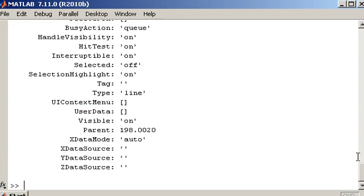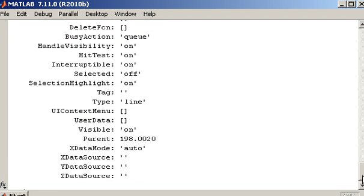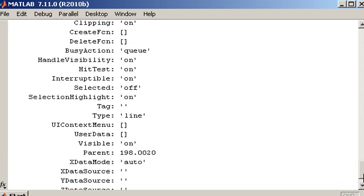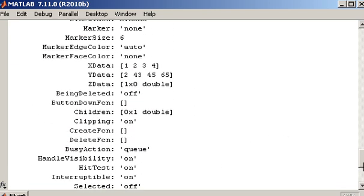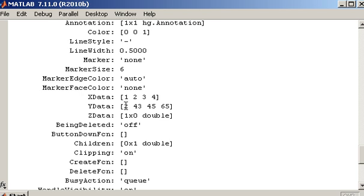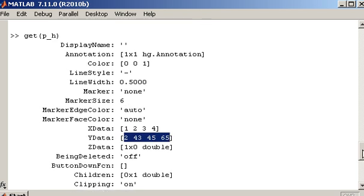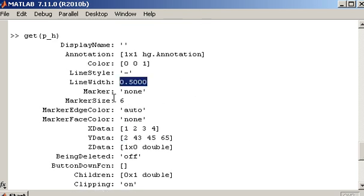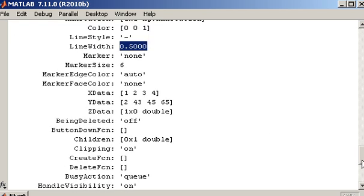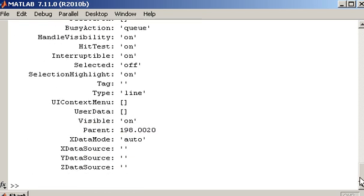The things that I find useful are things like Y data. And for example maybe the line width and the line style. So I can then change those properties on the fly.